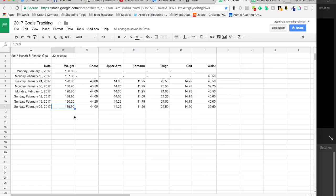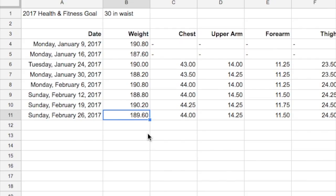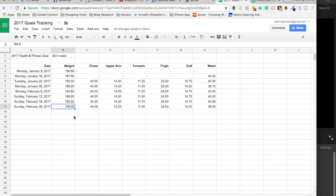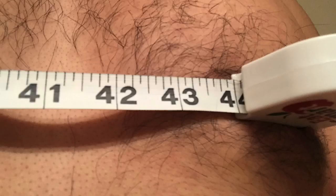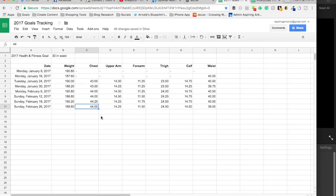This week, my weight came in at 189.6 pounds, pretty much where I've been over the last few weeks. Not much change there. And again, that's not my goal. My chest measured at 44 inches. A little disheartening that quarter inch gain was temporary.